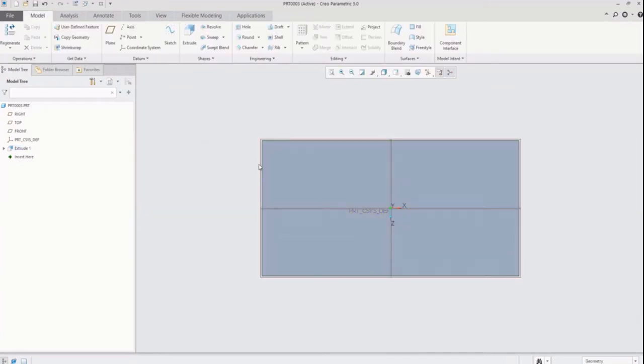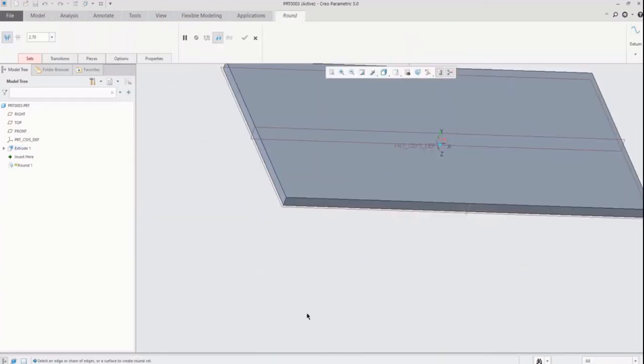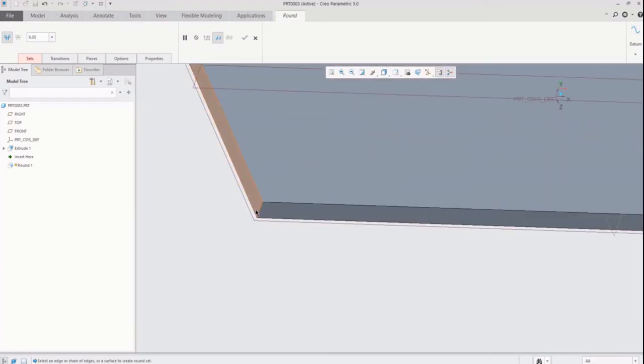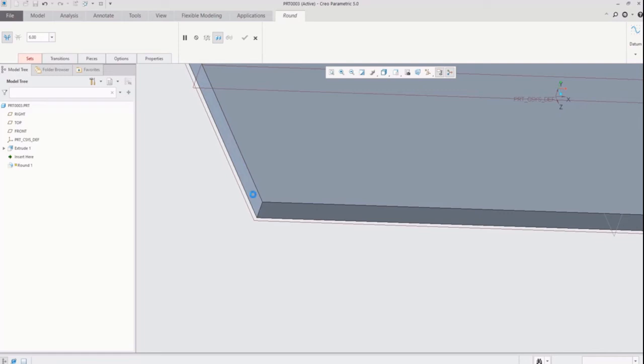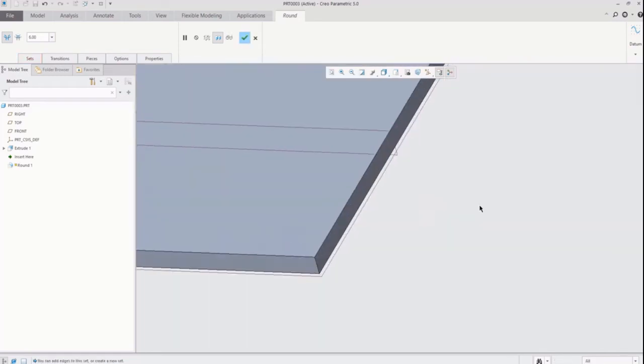After finishing extrude feature, here I am going to provide some rounds to make the model look nice. So click on round icon and after that hold control button and just select the edges to make circular. After that define round radius.